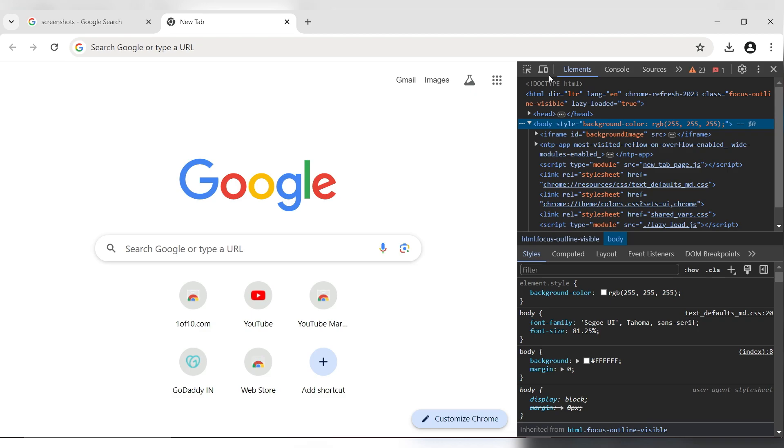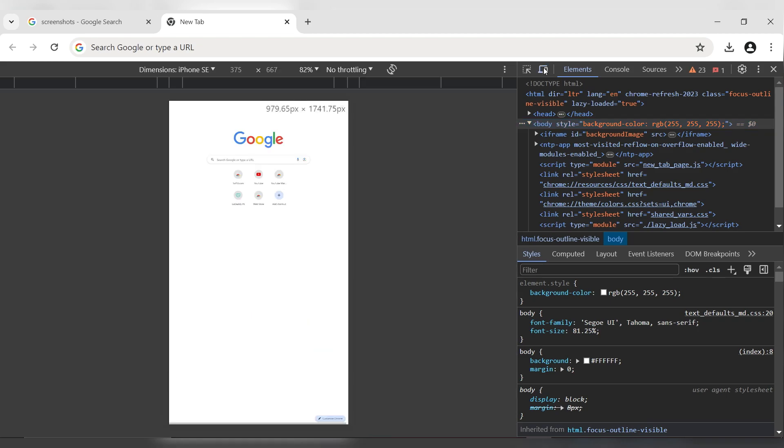Locate the device emulation icon for the toggle device toolbar and click on it. You will see a new device bar at the top of your screen.